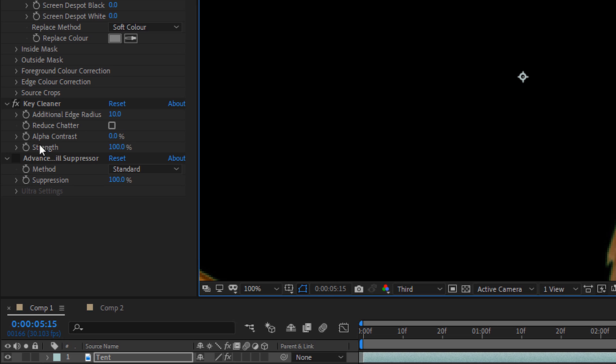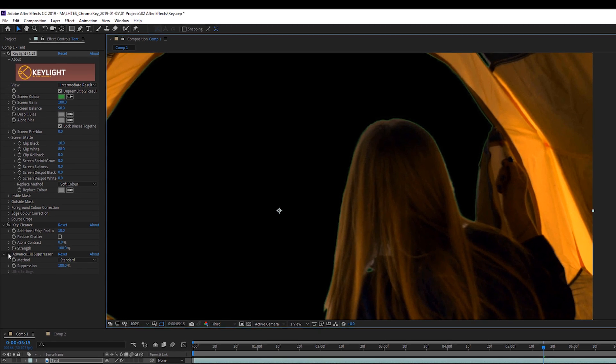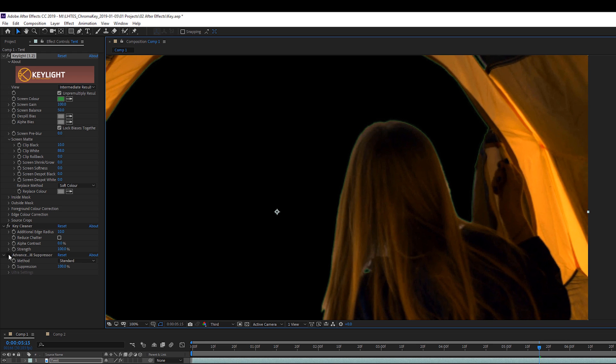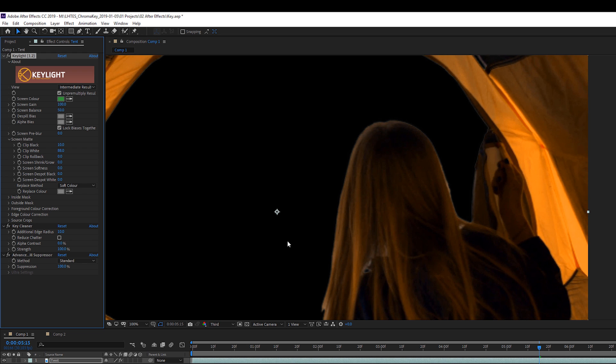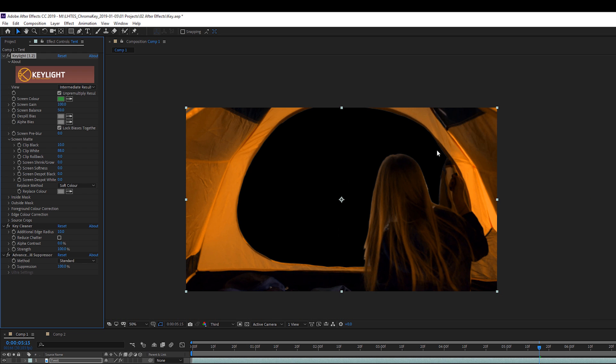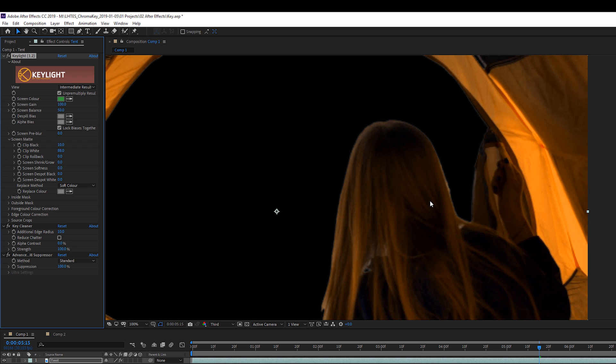And over here under our effect controls, the Advanced Spill Suppressor, the effect is actually turned off. You can tell if an effect is on by the little effects in the box to the left of it, but Advanced Spill Suppressor is turned off. So I'm simply just going to turn this on and watch the halo. Gone. Gone, baby, gone. Just by simply clicking that on and off, it will get rid of the spill. It will get into those nooks and crannies and make it much more palatable for you to be working with your green screen footage.